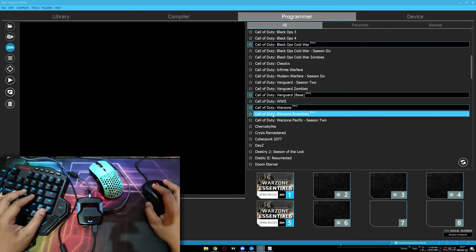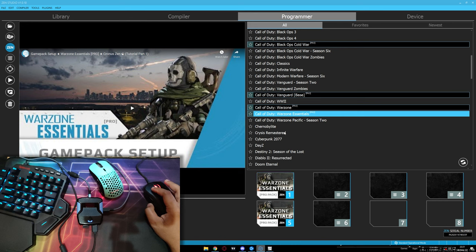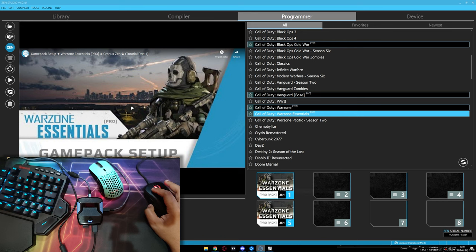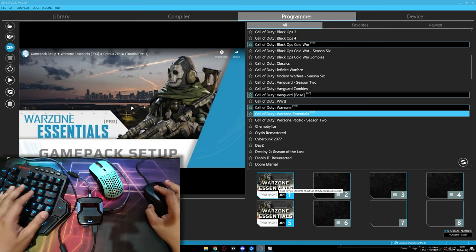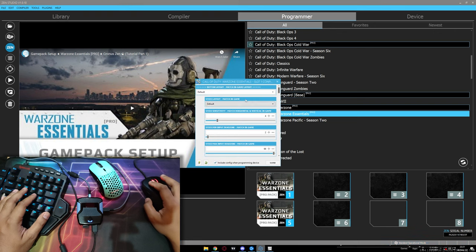Go to the programmer tab. Remember this is for the script number 1. In here, you will see this Warzone Essential Pro Pack. Drag and drop to an empty slot. I am using here slot number 1.